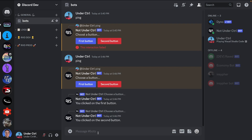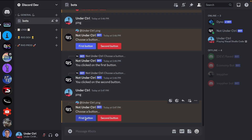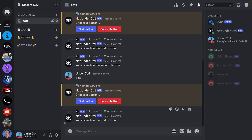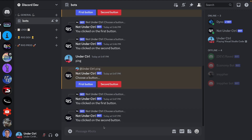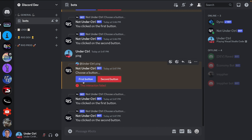Back in Discord, I'll say 'ping' again. Now if I click First Button, it says 'You clicked on the first button', and clicking Second Button says 'You clicked on the second button'. However, if we wait a while and then try to click a button again, it's not going to do anything because the time ran out.